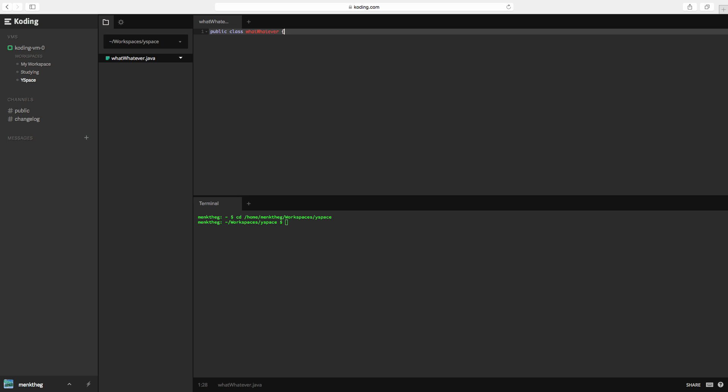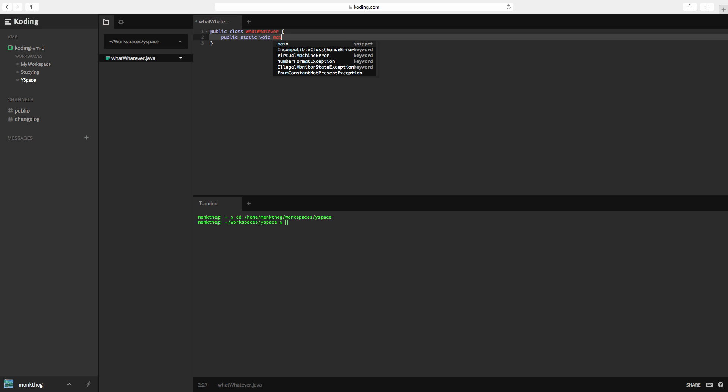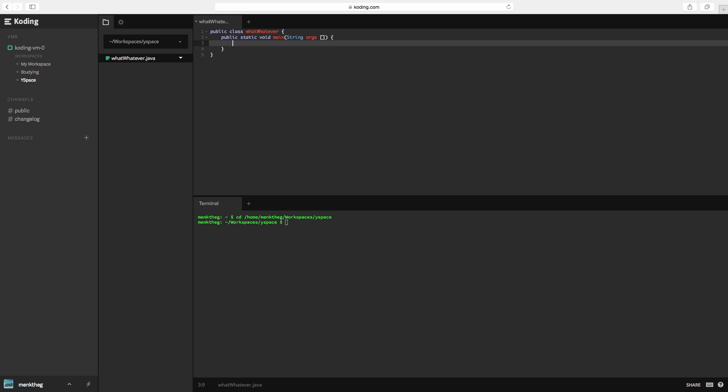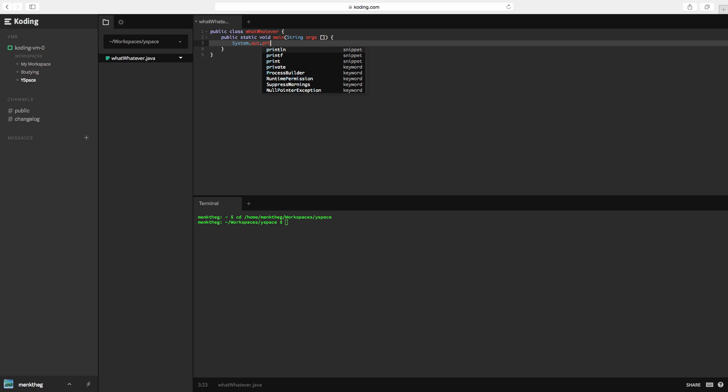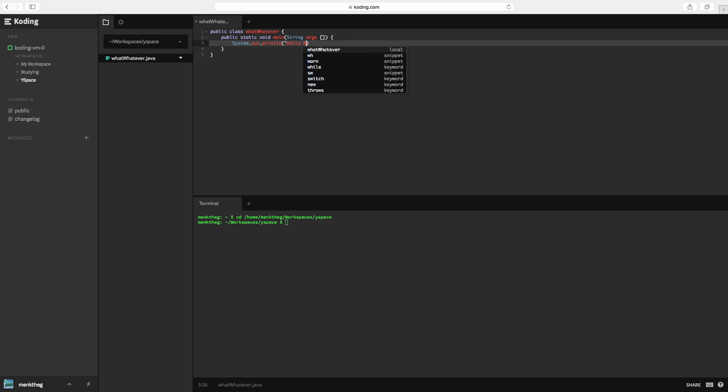Now, we're going to enter and type in public static void main string args brackets. Sorry, I get confused on terminologies sometimes guys. Now, we're going to type in system dot out dot print line and we're going to say hello world.